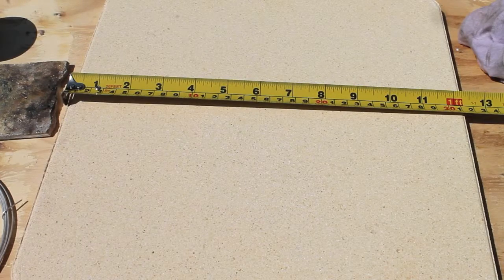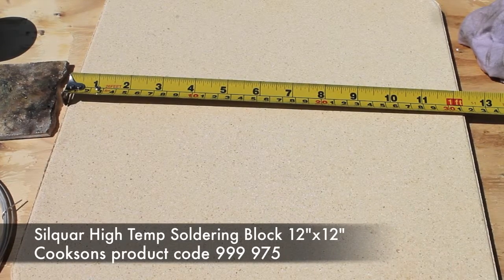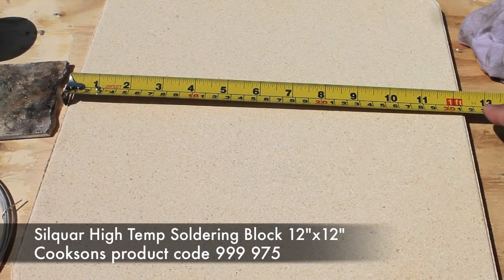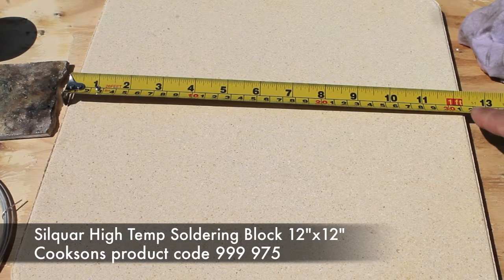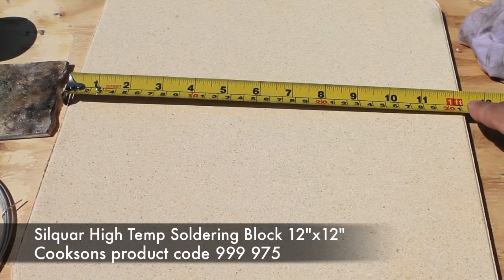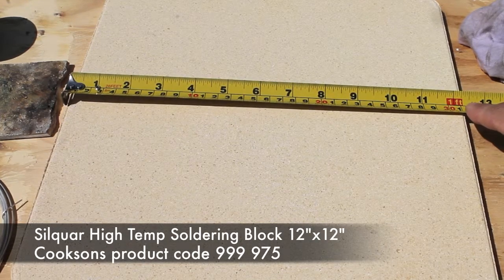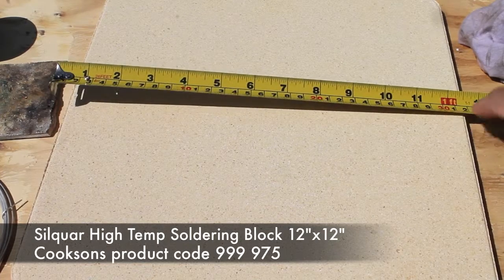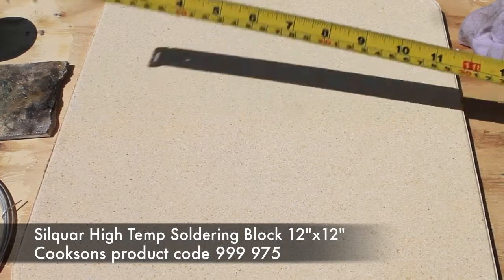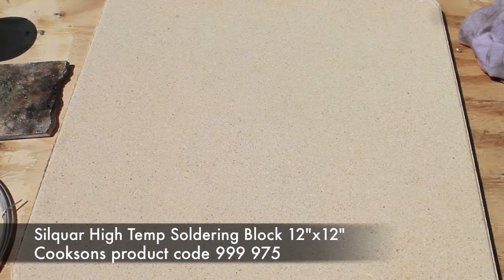OK, so here we have the Silqua soldering board and you can see it's one foot or 31cm. I think officially it's 30cm square but as you see it's just a little bit over, 31cm square, just over a square foot.